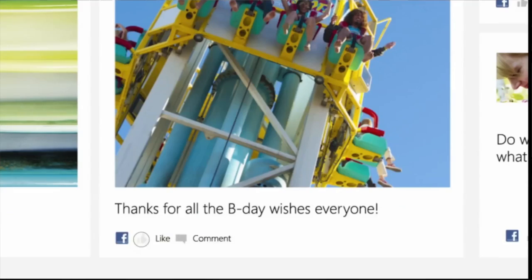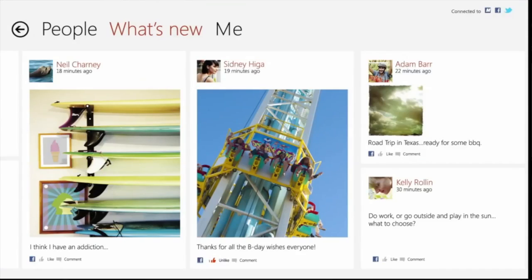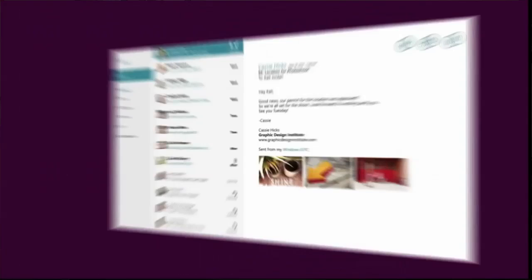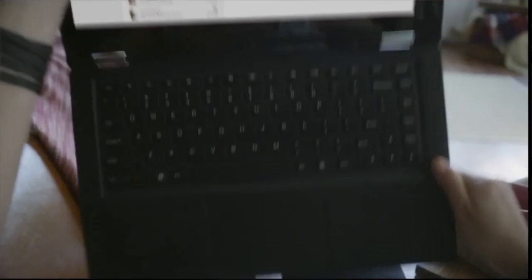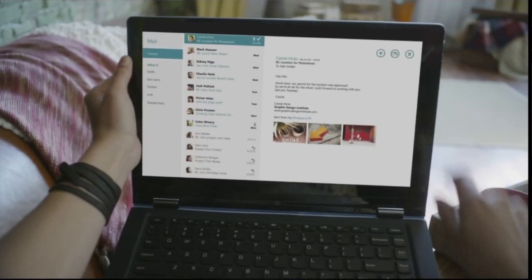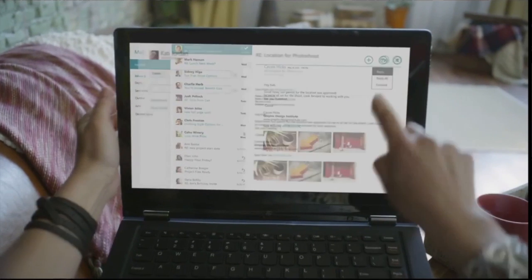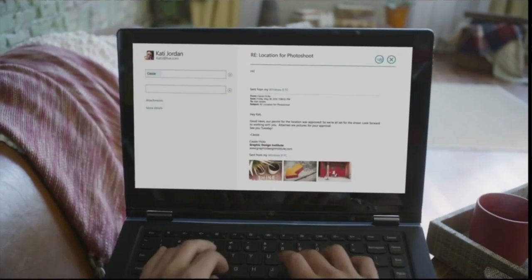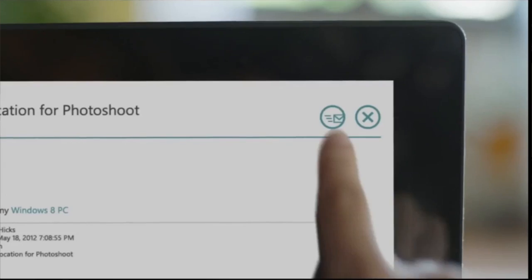If you've been playing around with the consumer preview or the developer preview, this is just kind of the next step. It's a little bit more stable, there are more apps in the App Store, and they've added desktop apps to the App Store sort of. It's a few little things like that, but for the most part it isn't that different from what we've seen so far. It is not the final version of Windows 8.